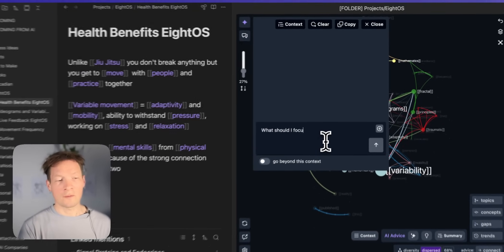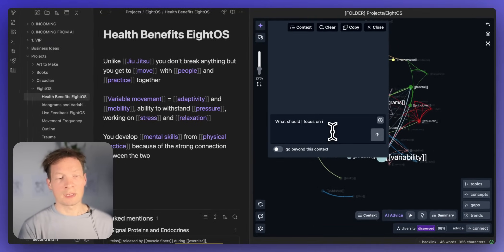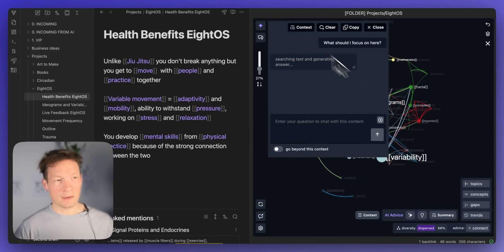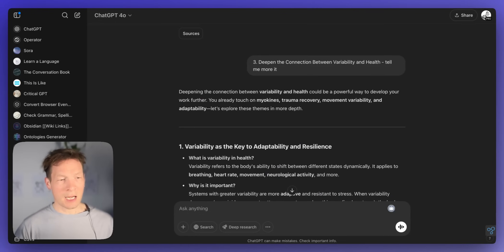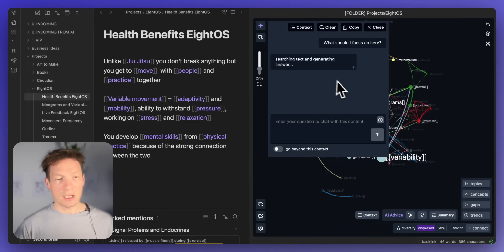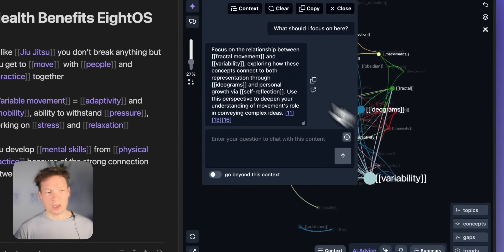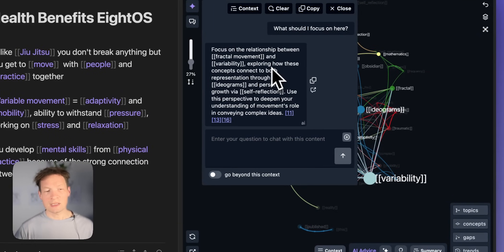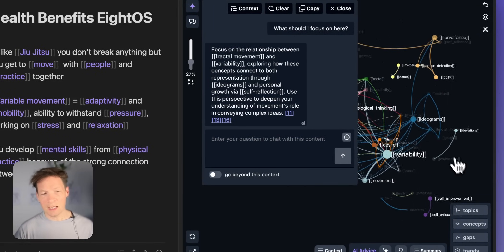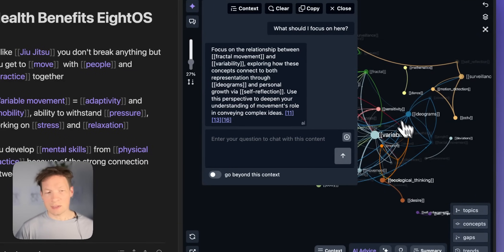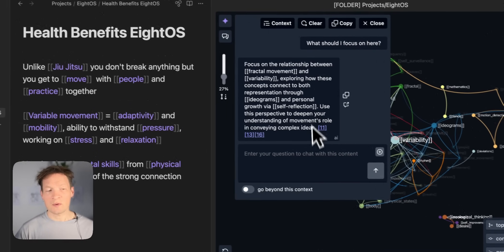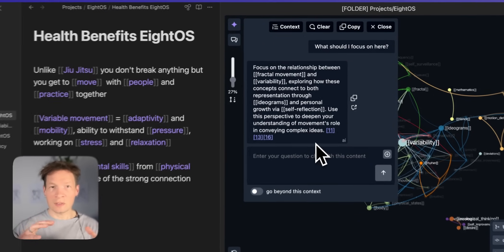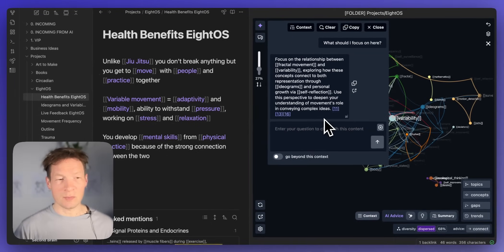So what should I focus on here? But the difference with ChatGPT is that now InfraNodus will actually take the underlying graph structure and try to see what are the gaps inside and then use this information to provide a response for me that would bridge the gaps in my content.